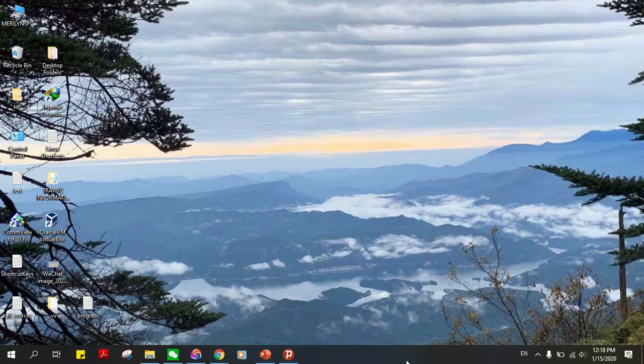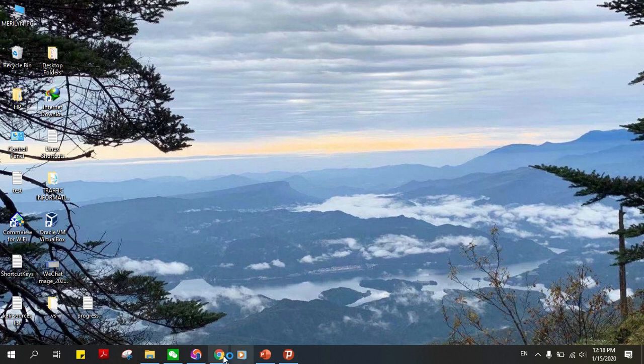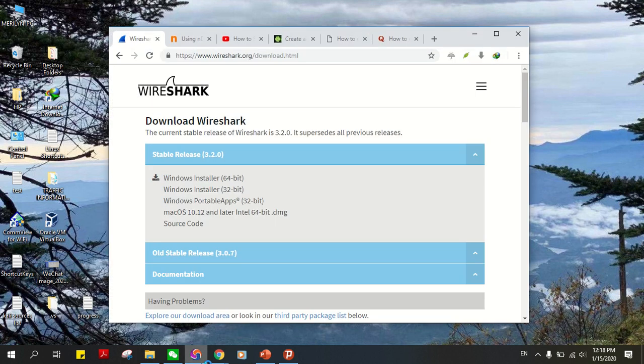Hello everyone, welcome back to my YouTube channel. My name is Marilyn and today I'll show you how to install Wireshark. So go to the Wireshark website. I'll leave the link in the description box, just click on it.